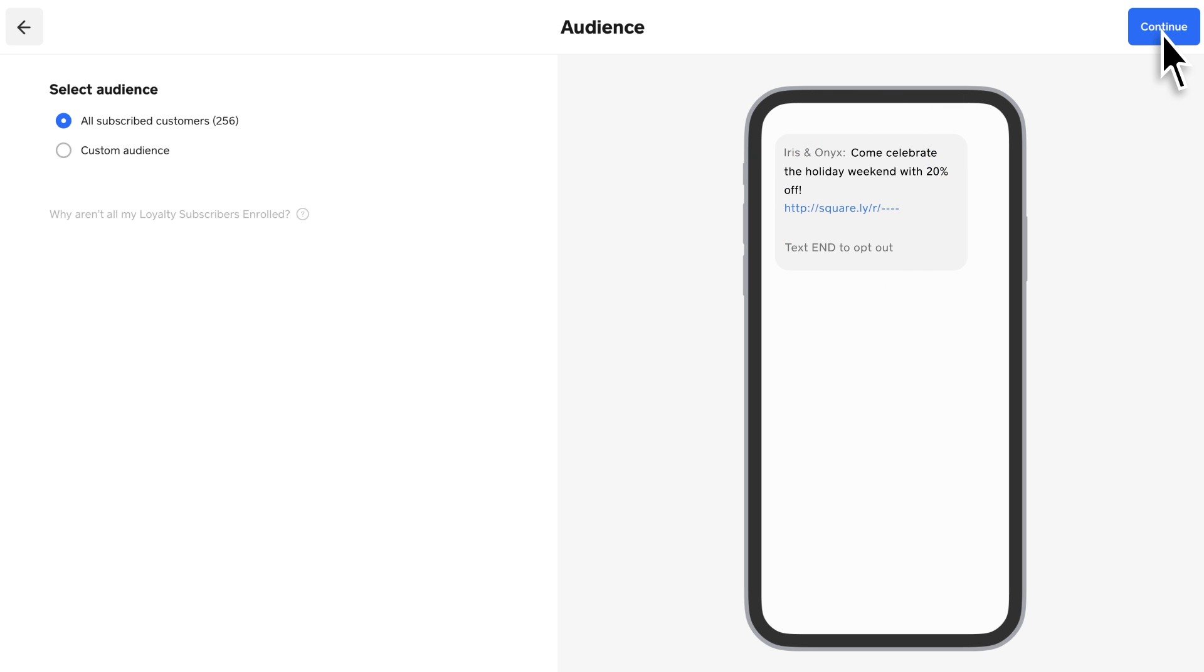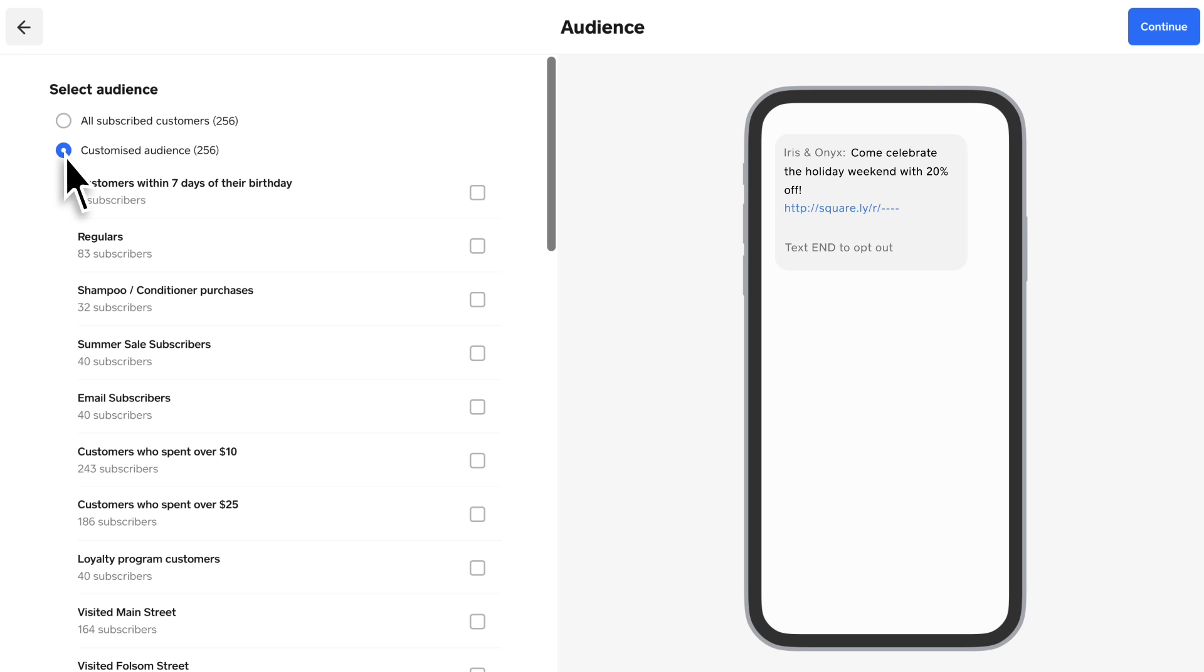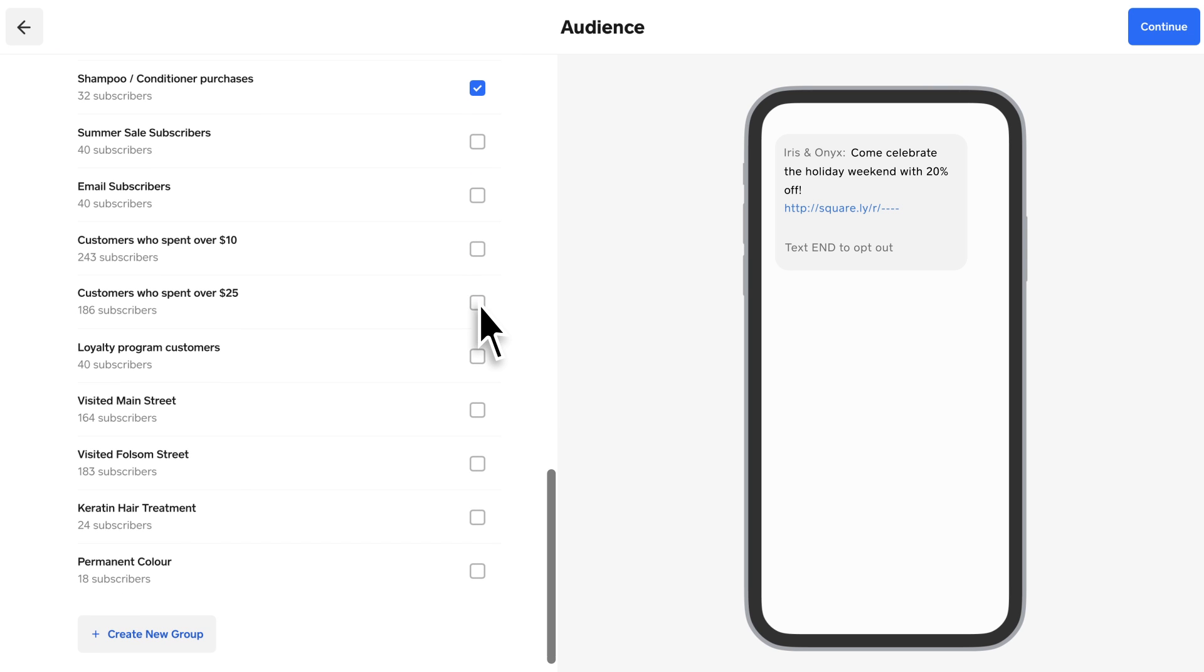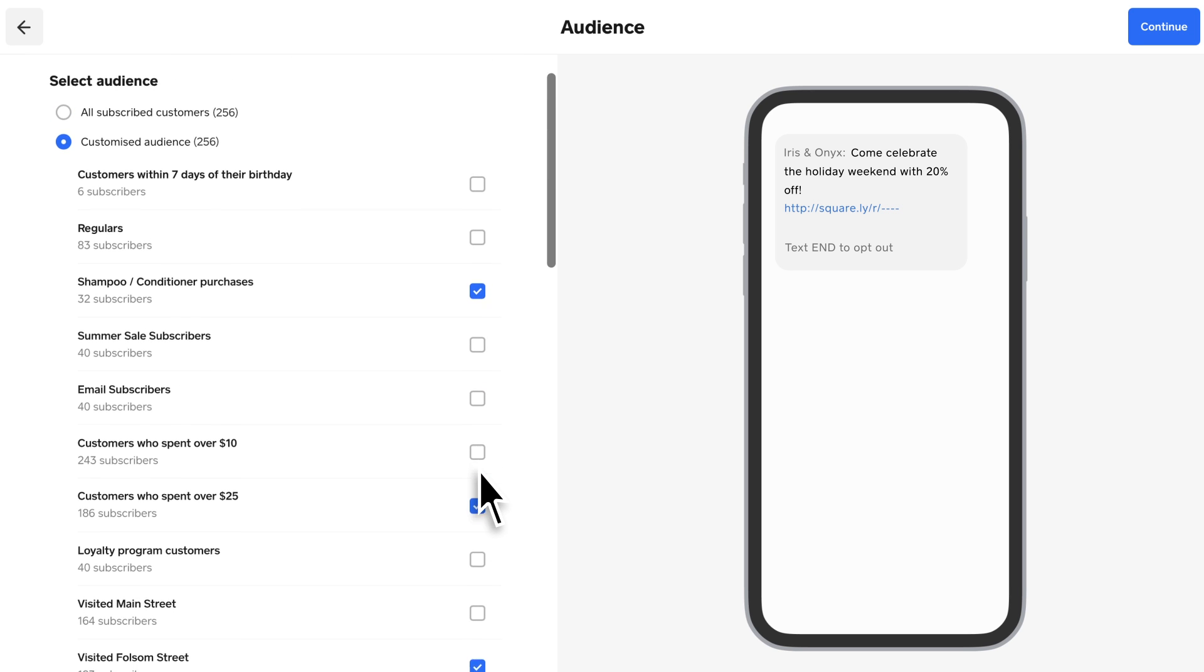Select your audience. You can message your whole audience or filter your audience size based on options like what they purchased from you, how much they've spent, what location they last visited, and more.